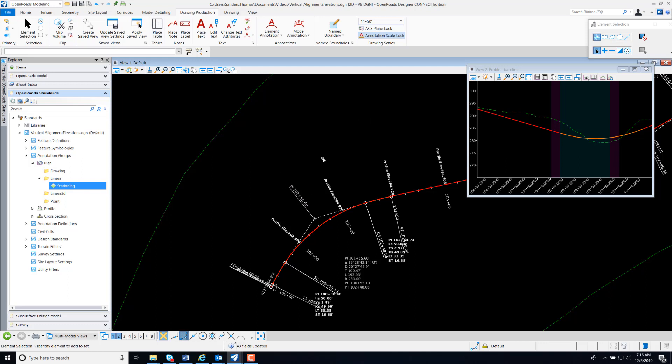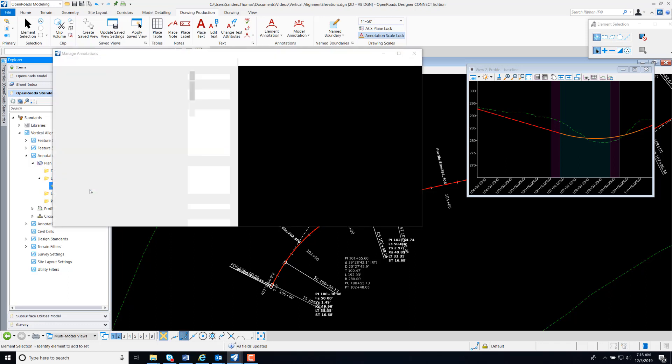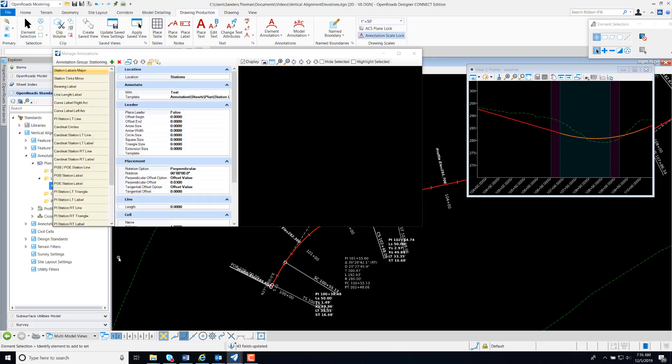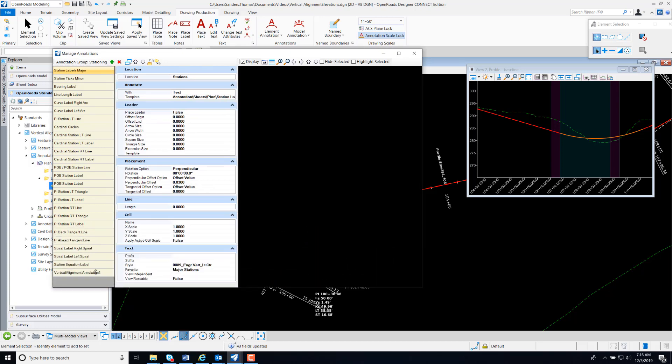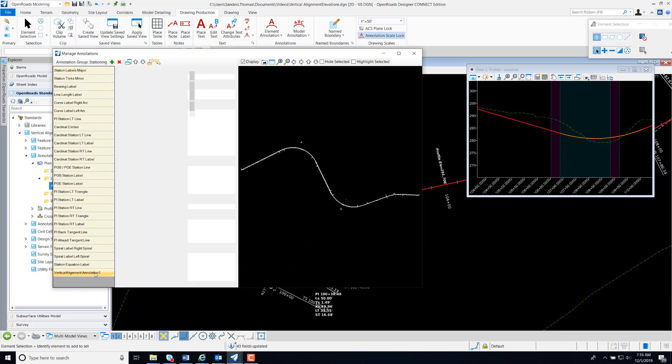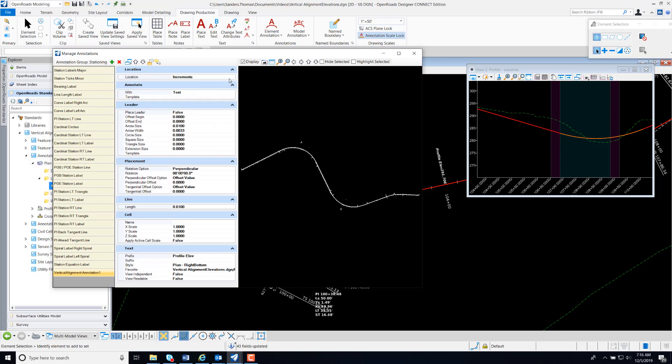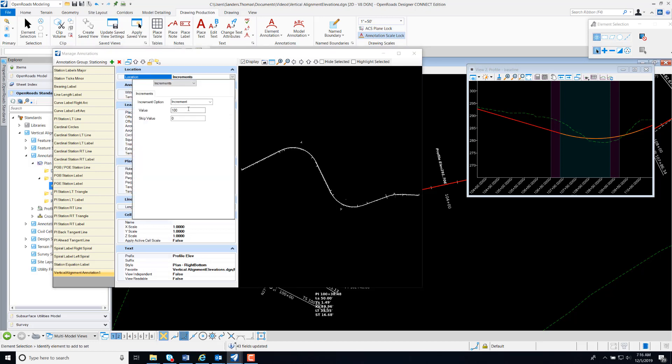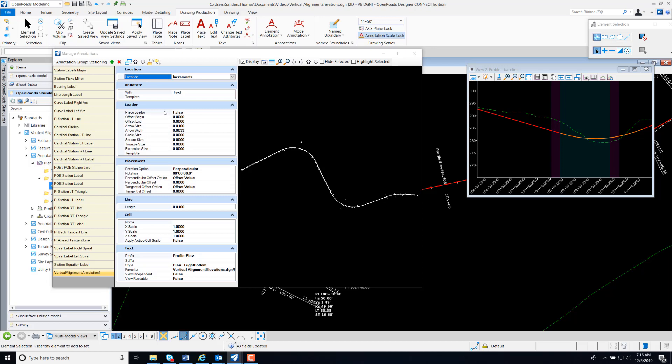Now that we have our annotation placed, we can actually make edits if needed. So I'm going to select Manage once again. And I'm going to change my Increments to 50. And I'm also going to change my Style.